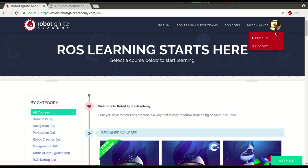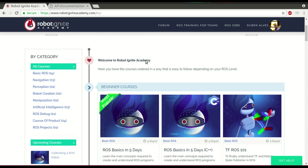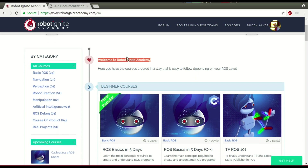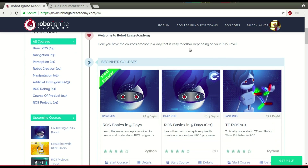Hi, my name is Ruben Alves. I'm from Robot Ignite Academy, and today you are going to see what is a ROS topic and how it works. For that, we are going to use this platform, which is the best one if you want to learn ROS really fast.